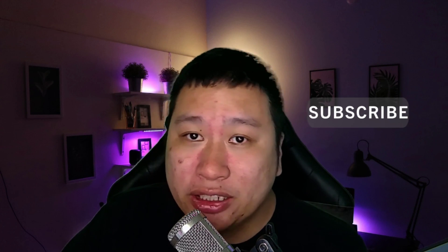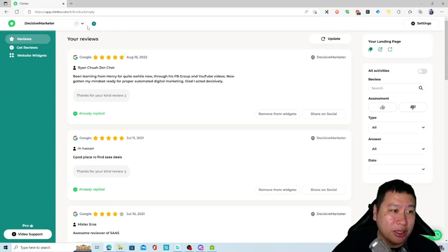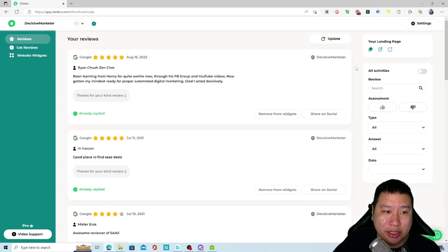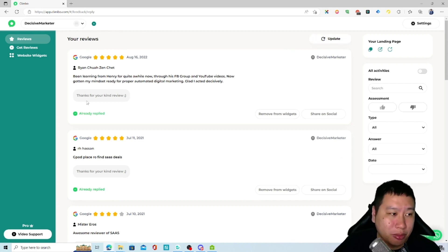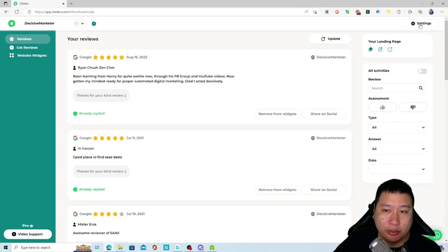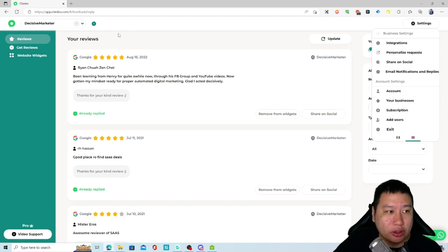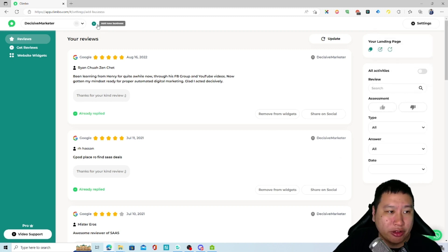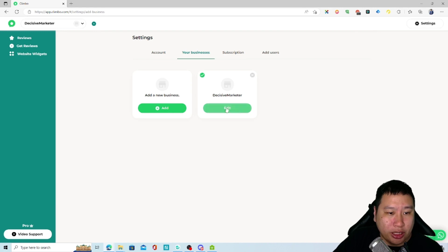Here we go. So here we are in ClimbBow. You can see a bunch of reviews in here because I've connected my Google Business Profile with ClimbBow. What happens is you can create a business, so I have one right here.